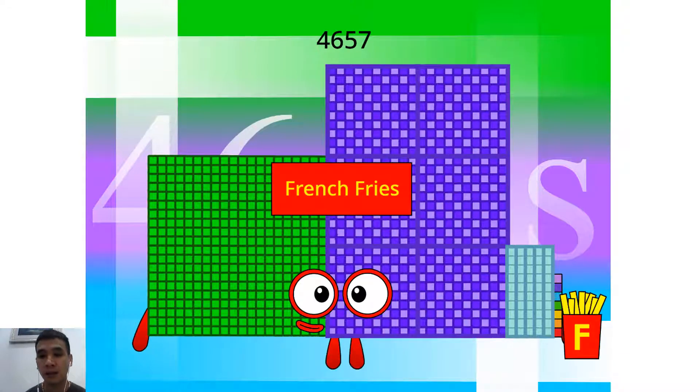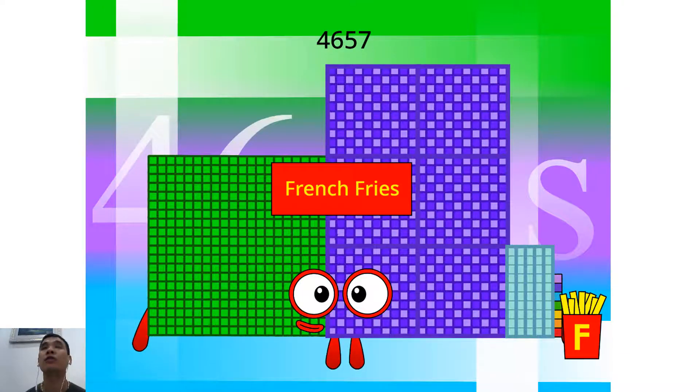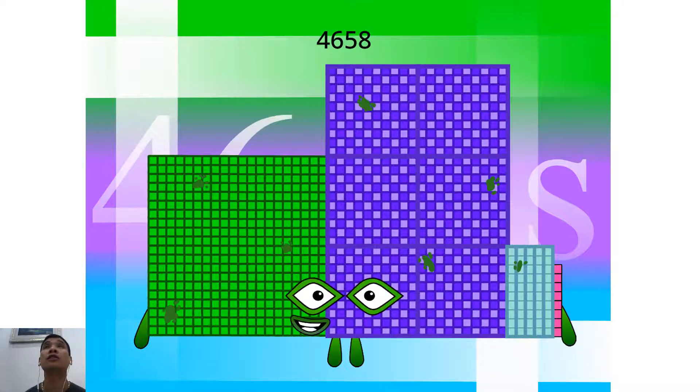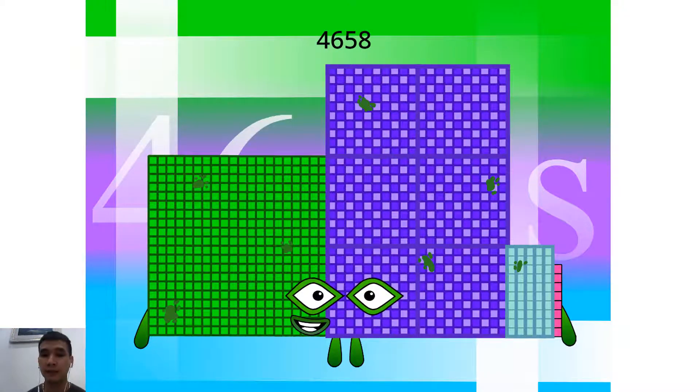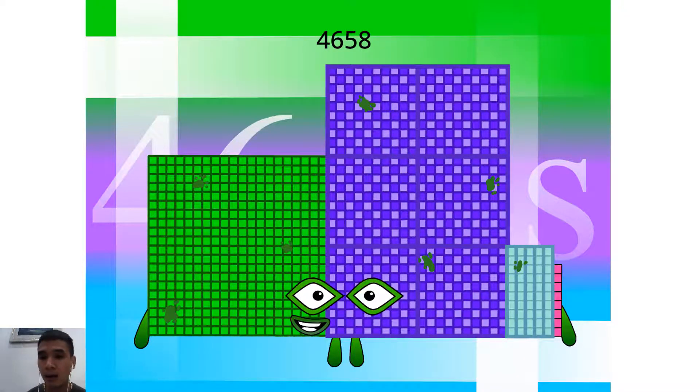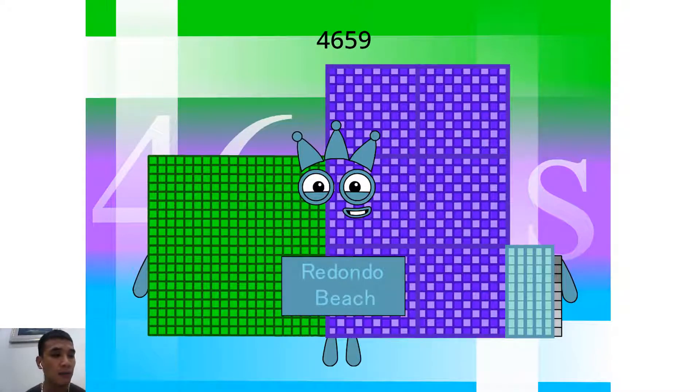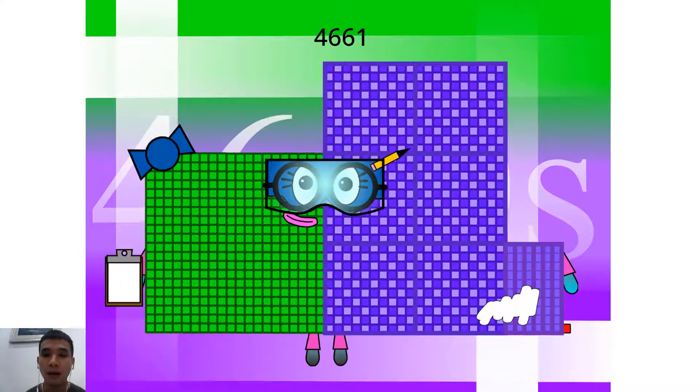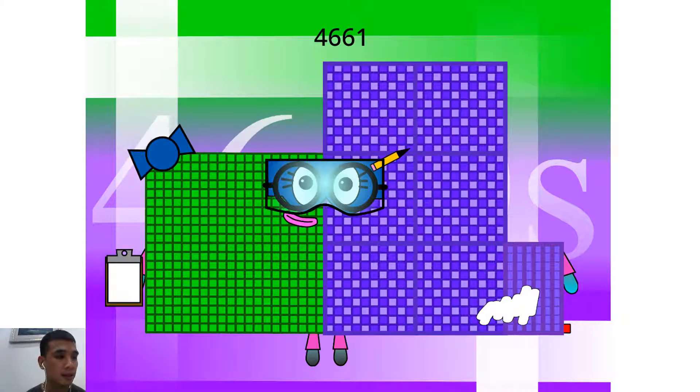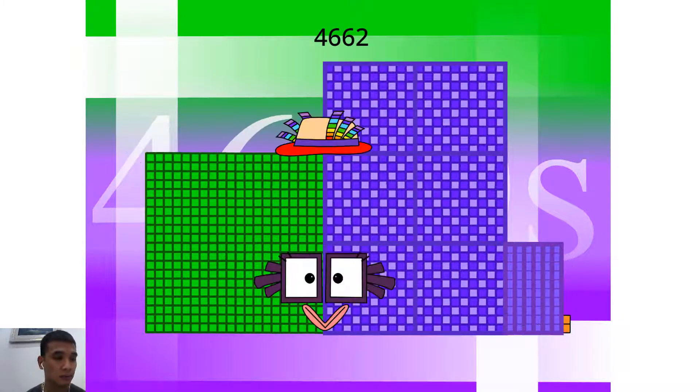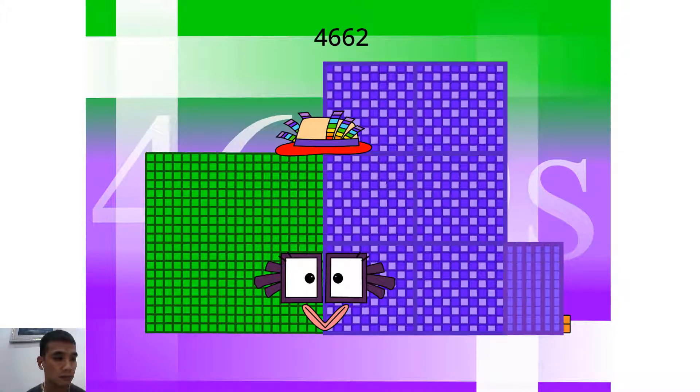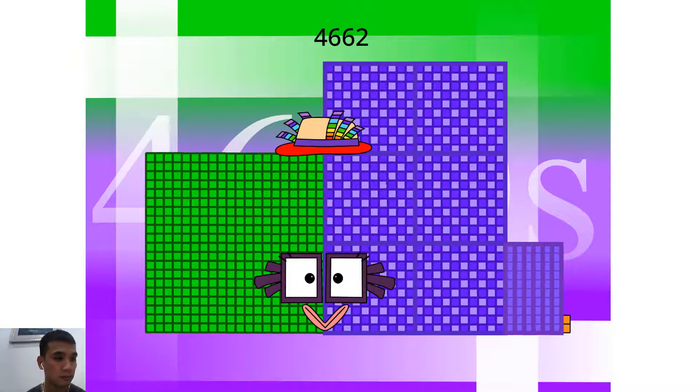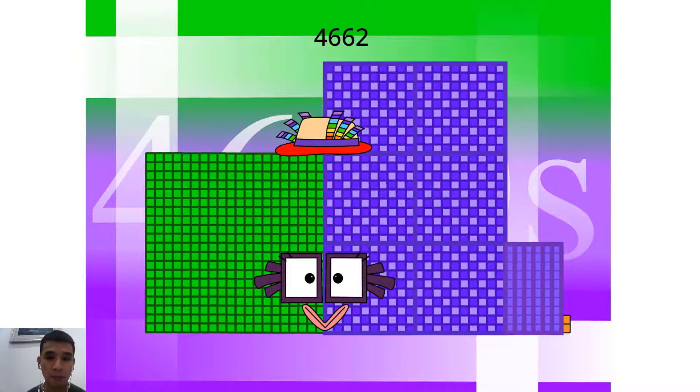Hello, 4,650. I am a 17 x 274. Hello, 4,659. I am a 3rd Adondo Beach. Hello, 4,661. I am a 59 Messages. Hello, 4,662. I am a 126 x 37.